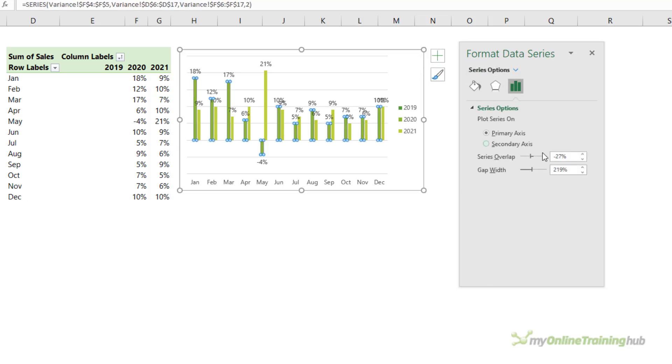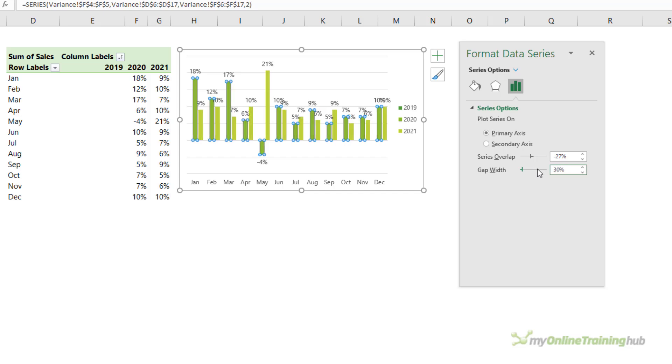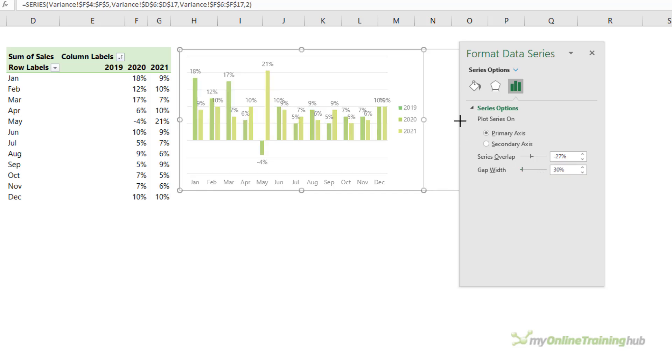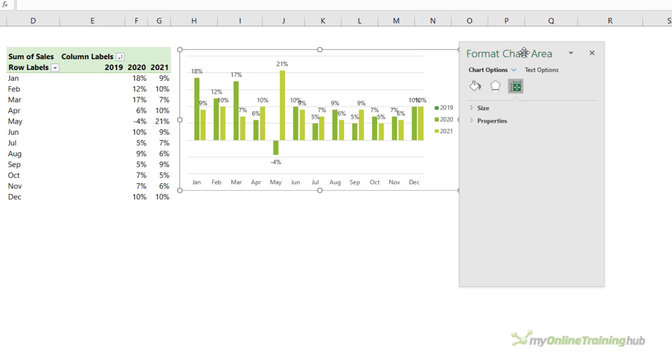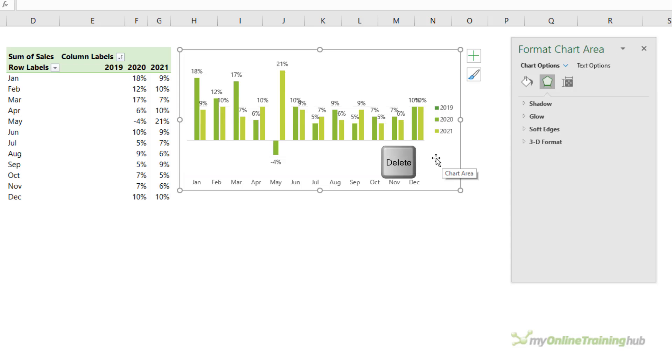Now a little bit more tidying up to do. Let's reduce the gap width to say 30%, that'll make the columns wider. We can make the chart a bit bigger. I'll get rid of the grid lines because we don't need them. We have the labels tells us the exact percentage difference.